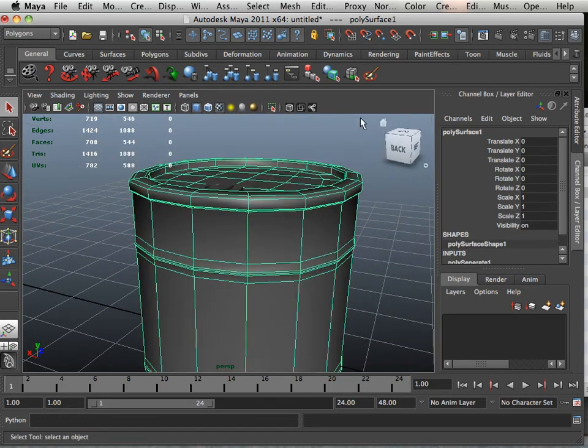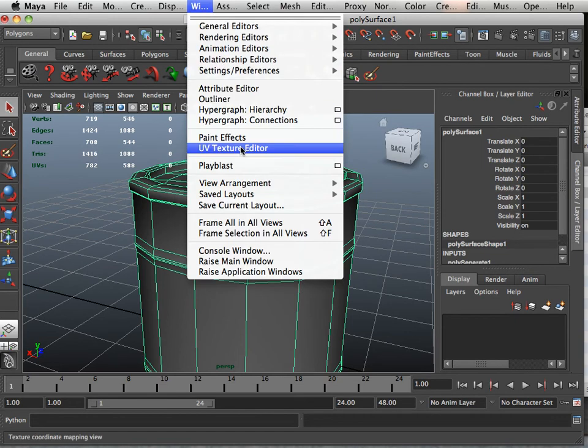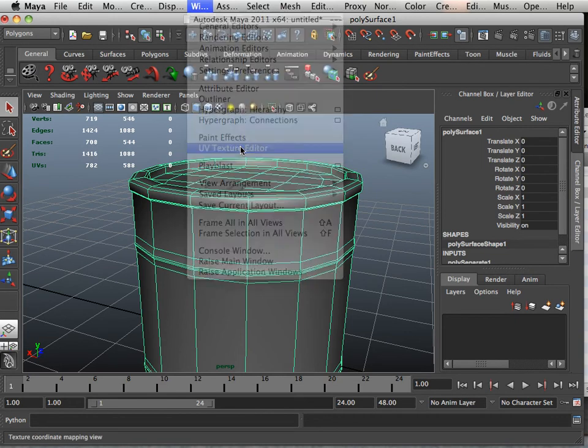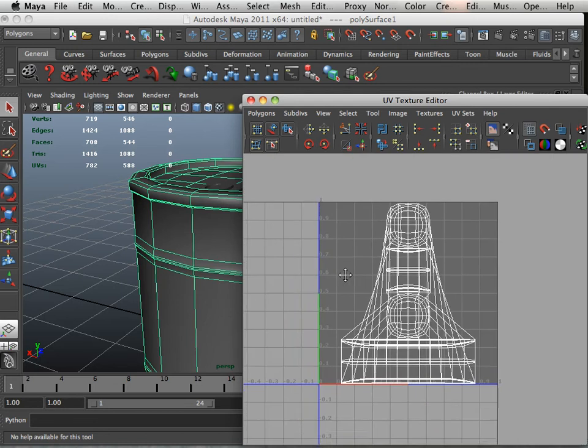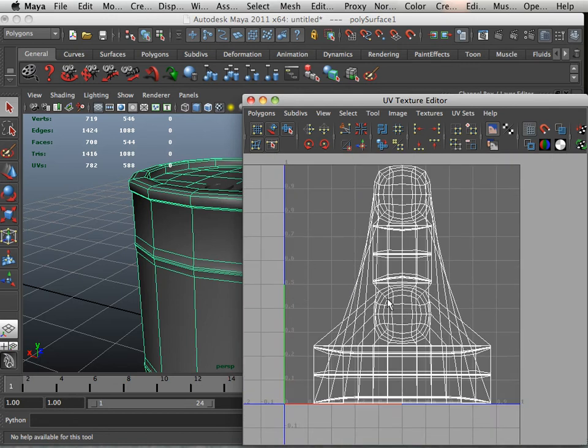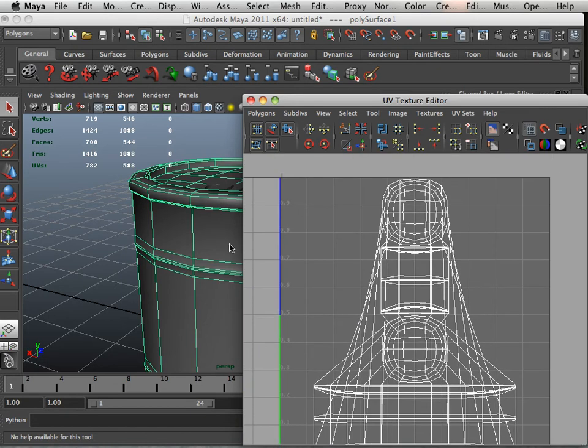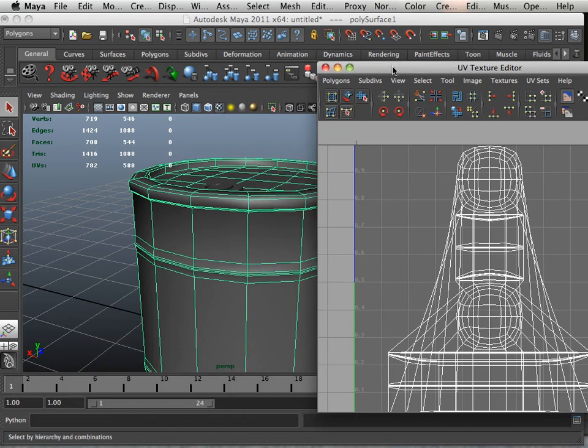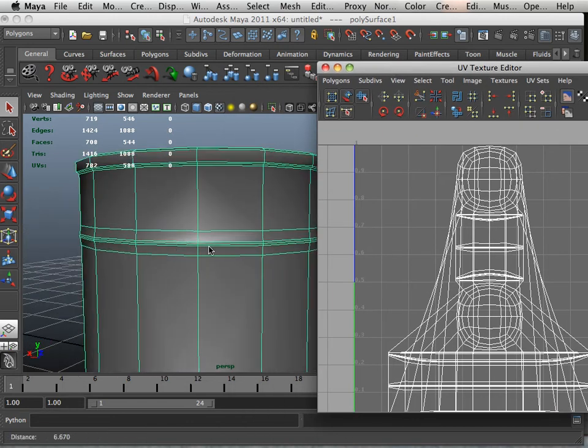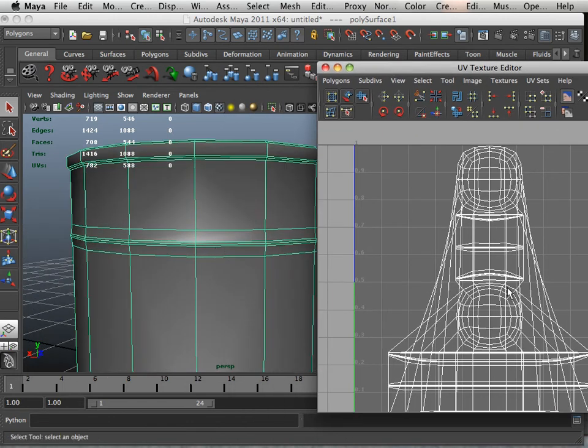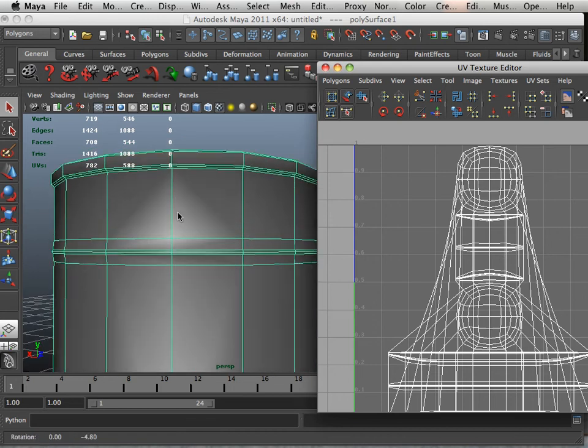Then we're going to do some mapping on this. Have the UV texture editor window open, and you can see that this is a big, huge, hot mess. It's supposed to represent a barrel. If I ever tried to paint on this in Photoshop, I could not do that. So I have to make this look like a barrel, over flattened out.